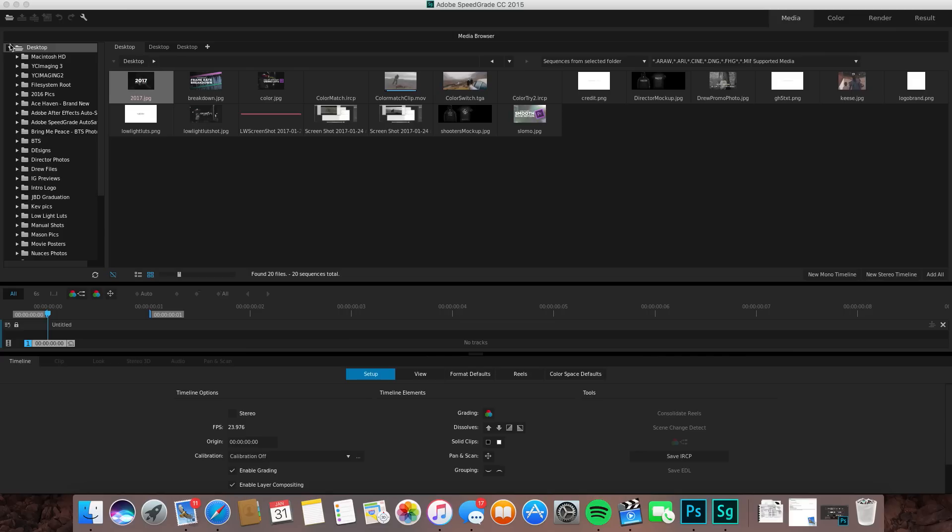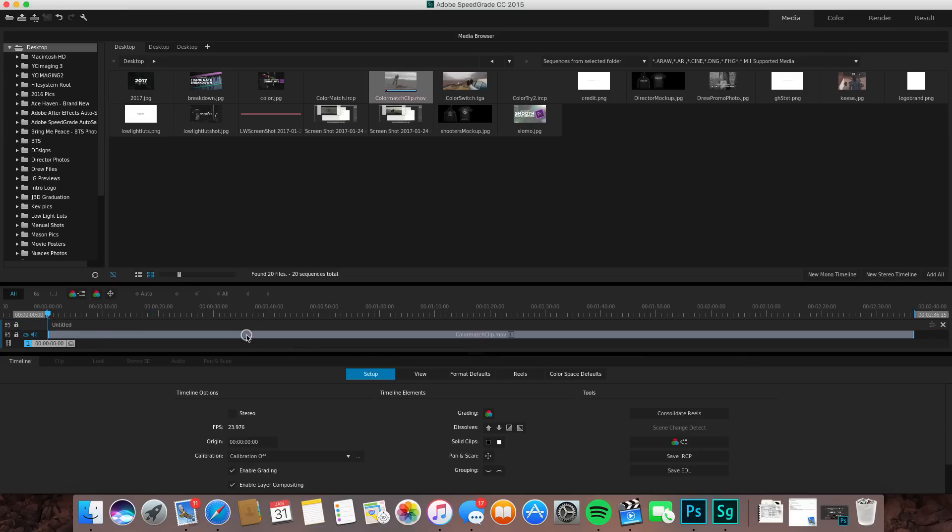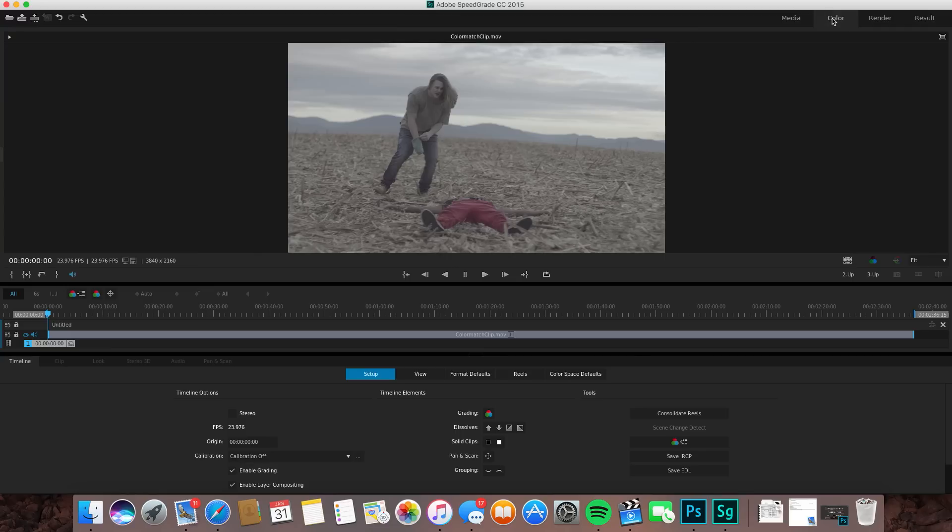We have a project here. Over here you can see all your places like your desktop and all the folders, your hard drives, whatever. You're just going to find a clip that you want to use and drag that straight into the timeline.